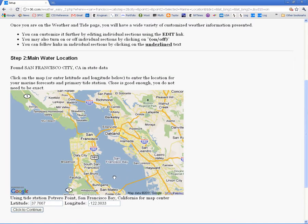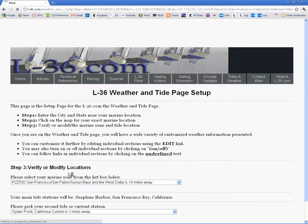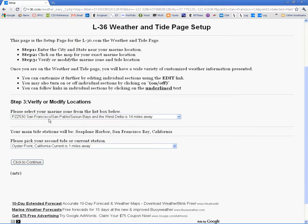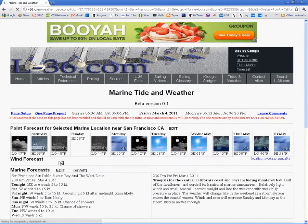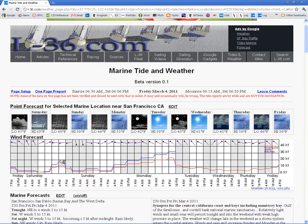Hit enter and you get a map. You say, I want to sail right there, click on it, confirm that's right, and click enter. And there is the forecast for San Francisco.